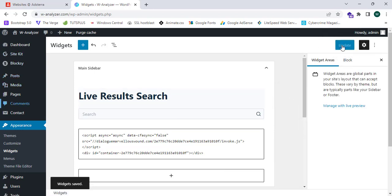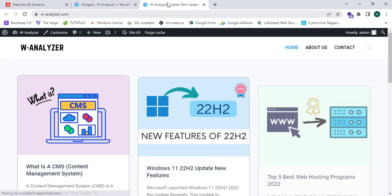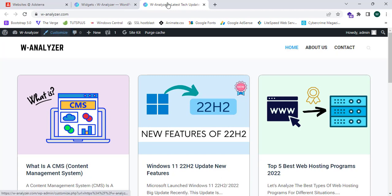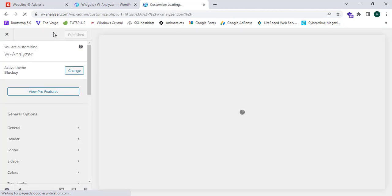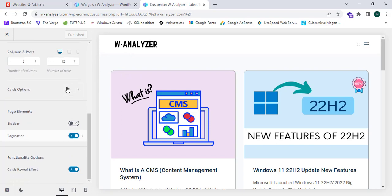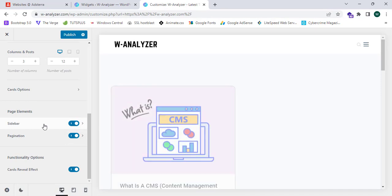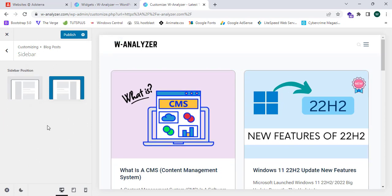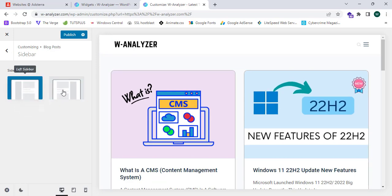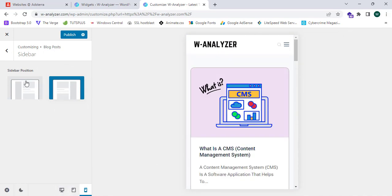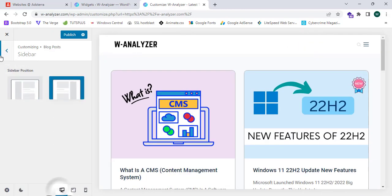My sidebar isn't showing because I disabled it in the customizer section, so I'm going to proceed to the customizer. I'll click Edit, scroll down, and turn on the sidebar. I'll select which side it appears from — I'm going to select the right sidebar. I also check the mobile version and then click Publish.